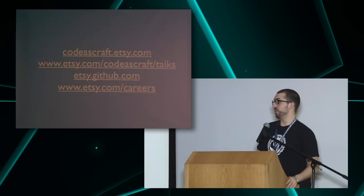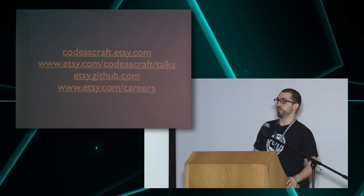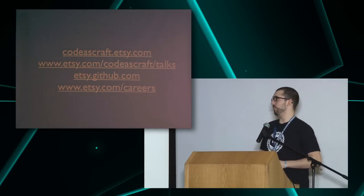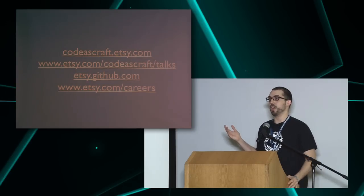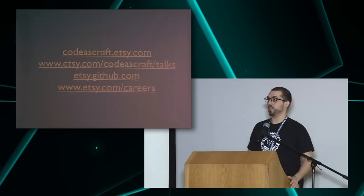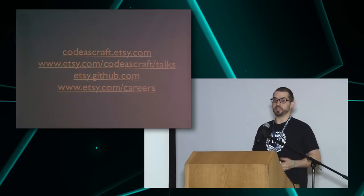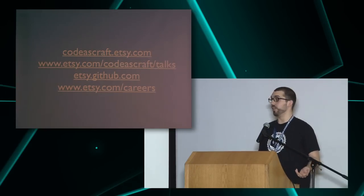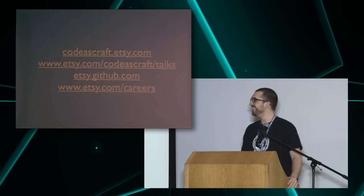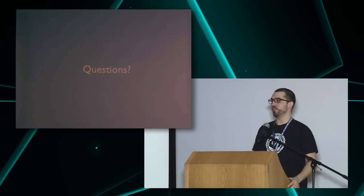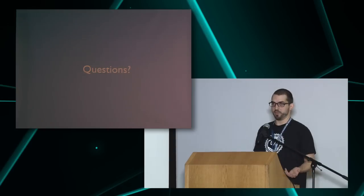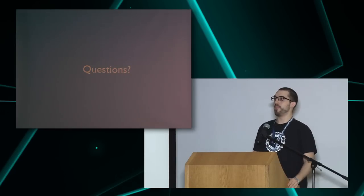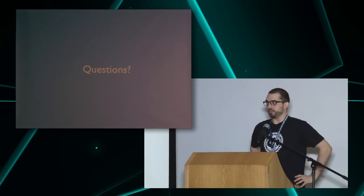If you want to know more about some of the tools, we usually blog about everything we open source, so codeascraft.etsy.com is our engineering blog. We have a lot of blog posts there. Basically all of the tools I introduced are explained there in detail. We collect all the talks we give on codeascraft talks. There is a GitHub site, and of course, if you feel like this is awesome, and you want to deploy all day long, we also are hiring. So I think I actually was a little bit faster than I thought, so we have a lot of time for questions, if you want to know anything. Find me later, and I'm happy to explain anything to you.